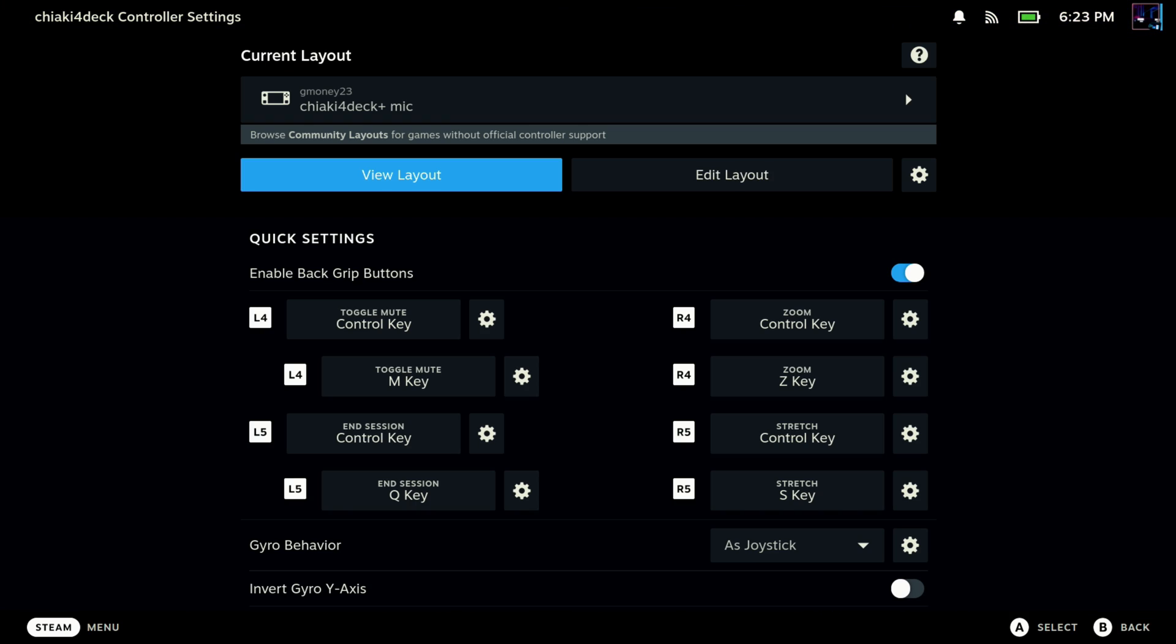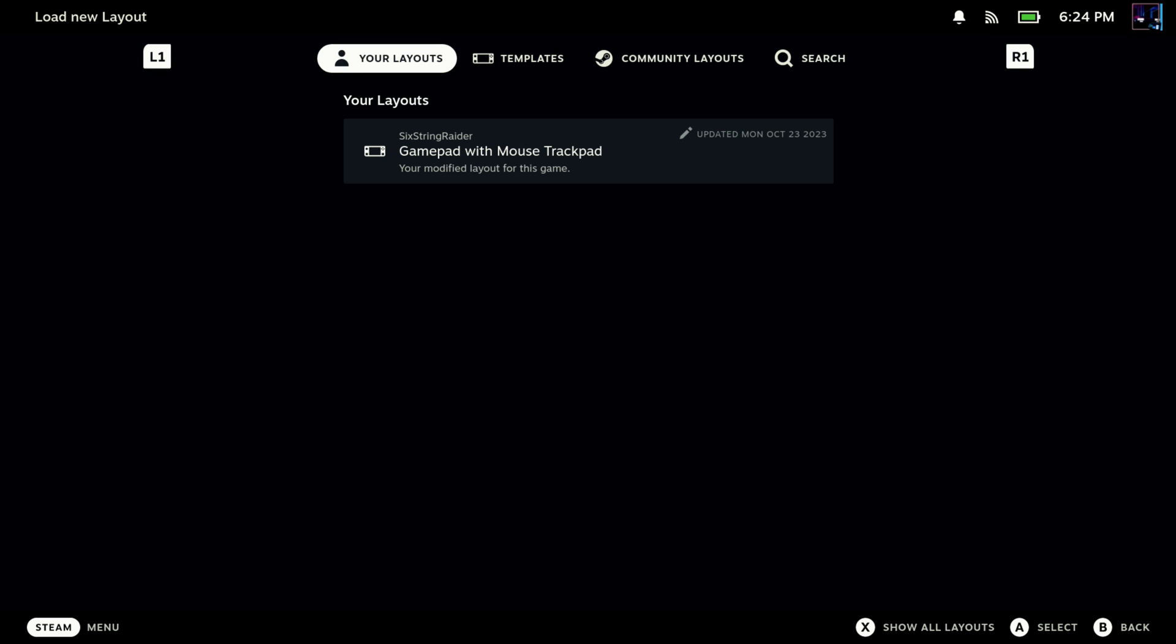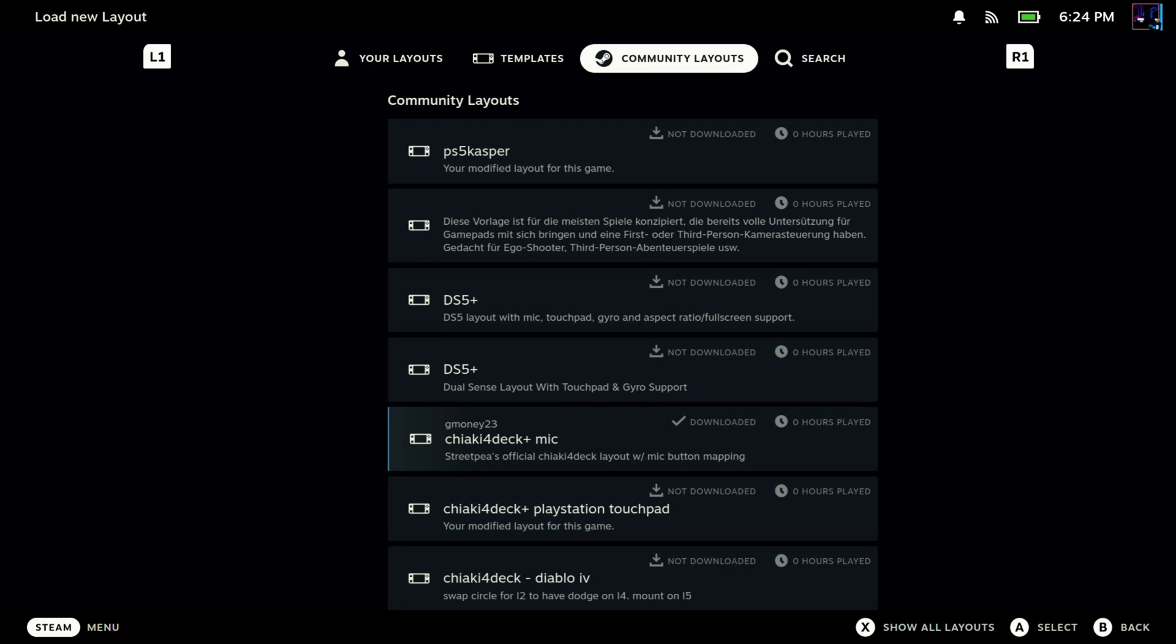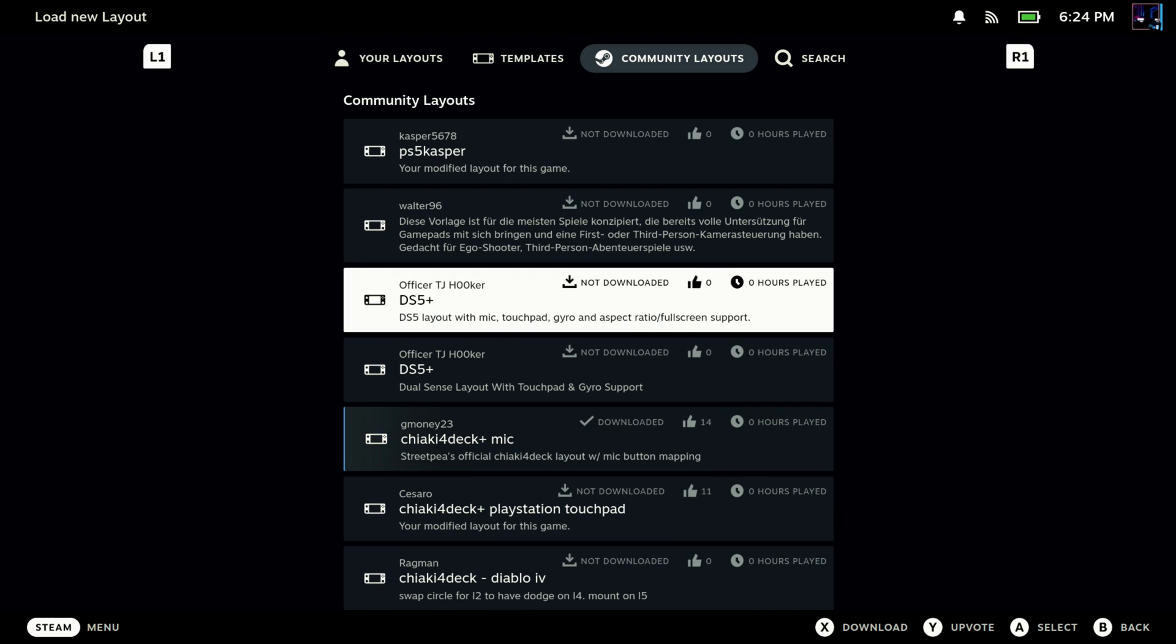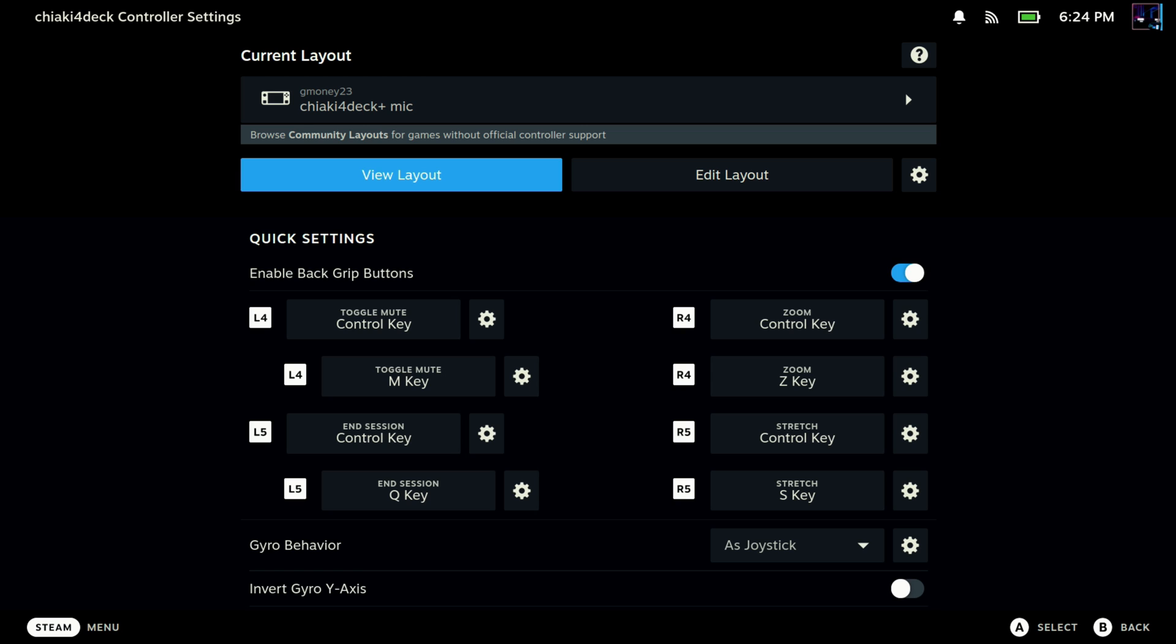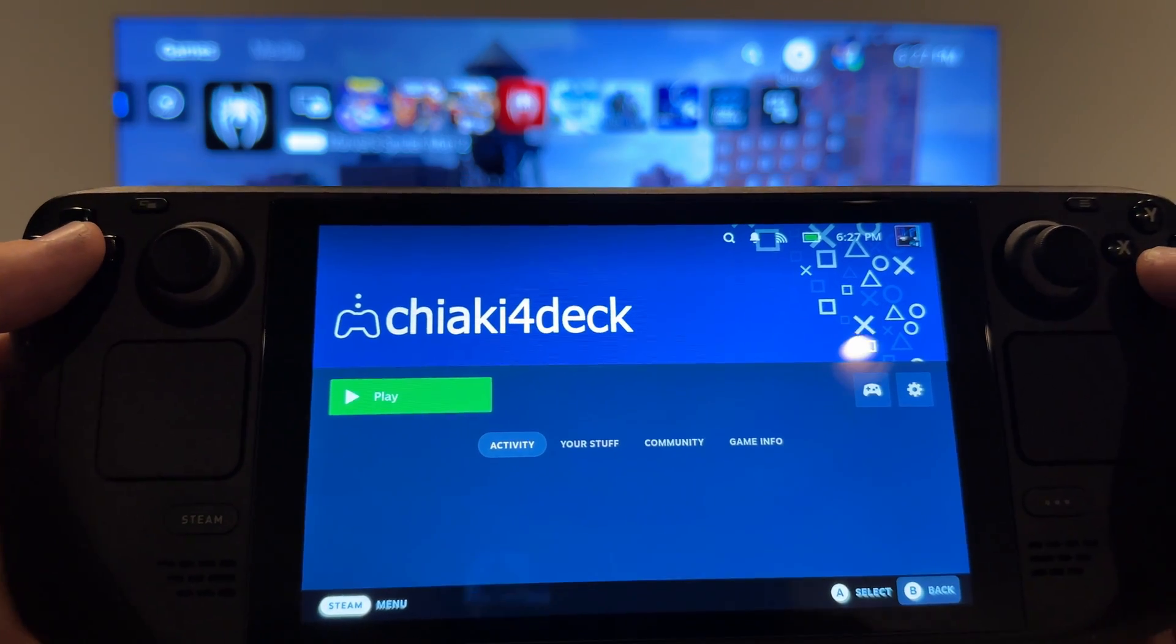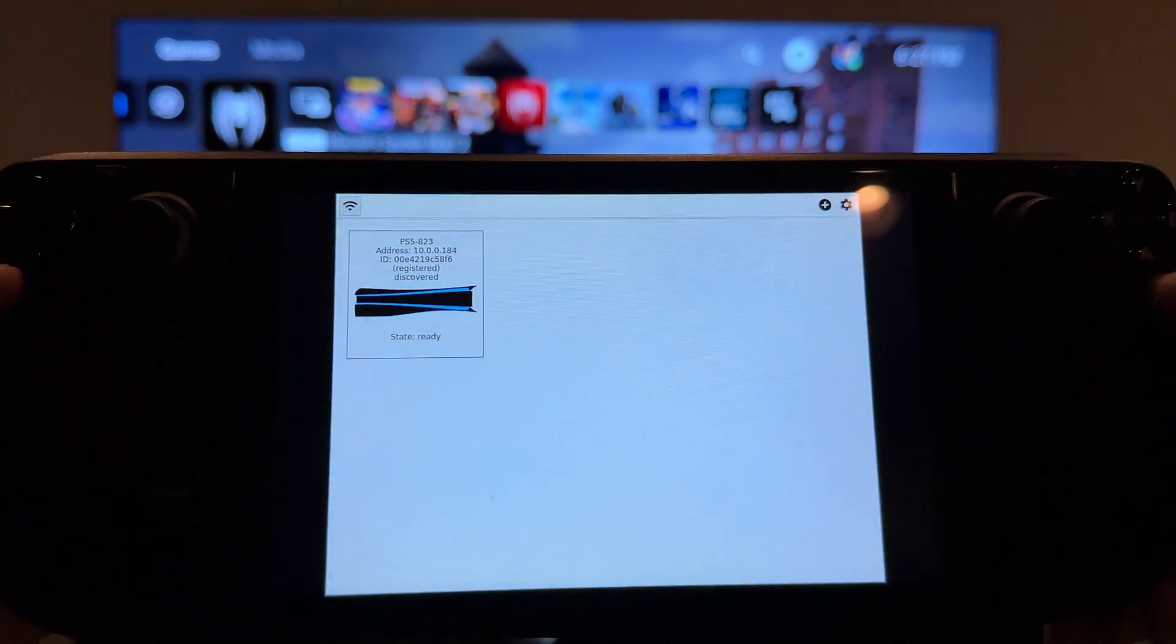Now you will also need this layout for your controller, Chiaki 4 Deck plus Mike from Gmoney23. If you don't already have this, you can go into the layouts. You can go to Community Layouts. Come down here until you find the Gmoney23 Chiaki 4 Deck. This is from the creator of Chiaki 4 Deck. It makes everything work properly there for you. All right, so once all that's done, we can go ahead and actually get launched in. So I'm going to switch over to a different view here where I'm actually filming everything. It's not a great setup with the camera, but you'll get the point. You'll be able to see everything here.